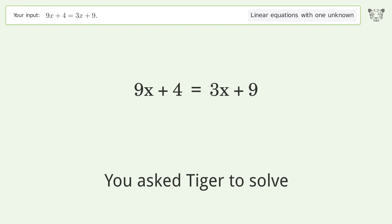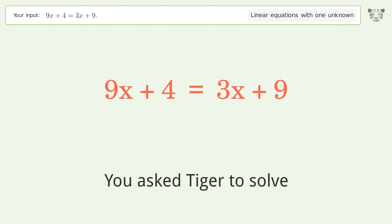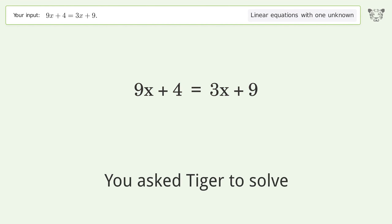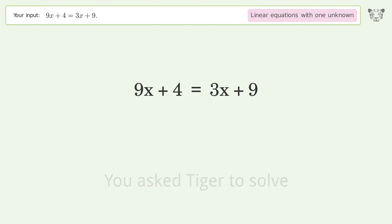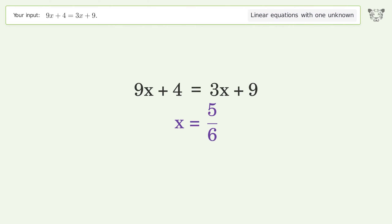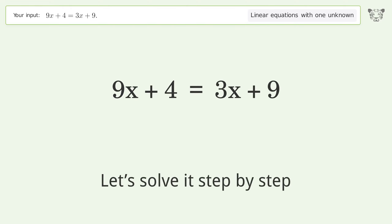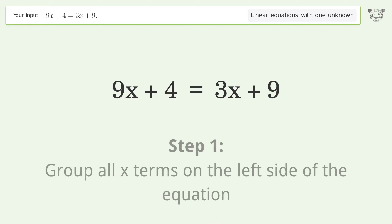Tiger solves this equation with one unknown. The final result is x equals 5 over 6. Let's solve it step by step — group all x terms on the left side of the equation.